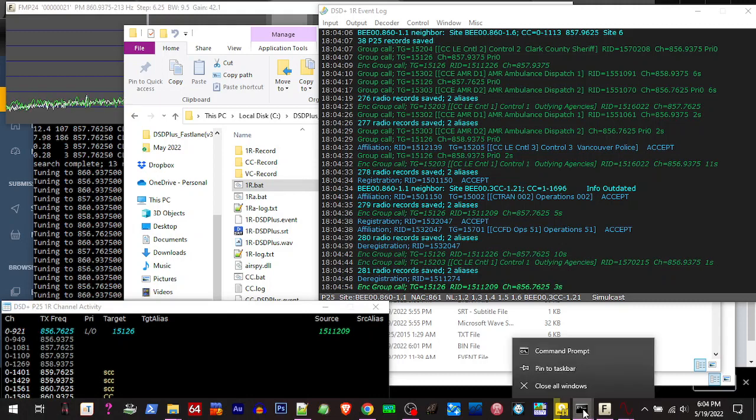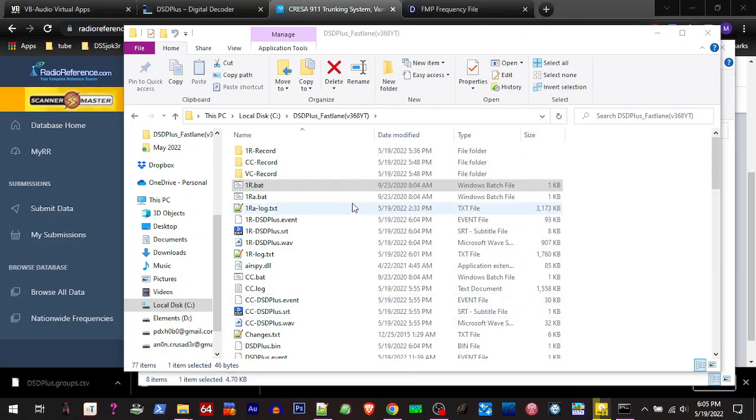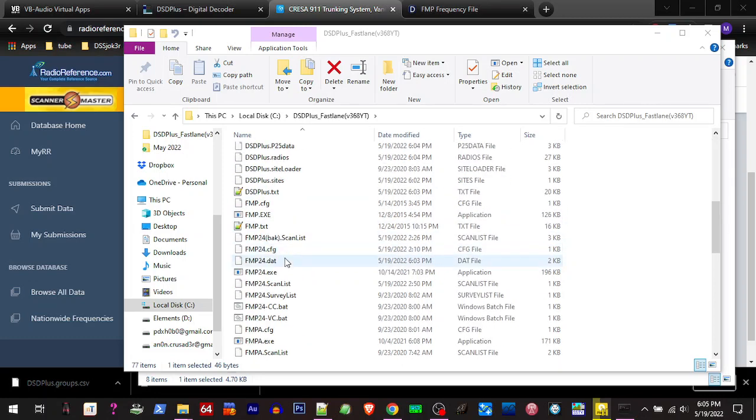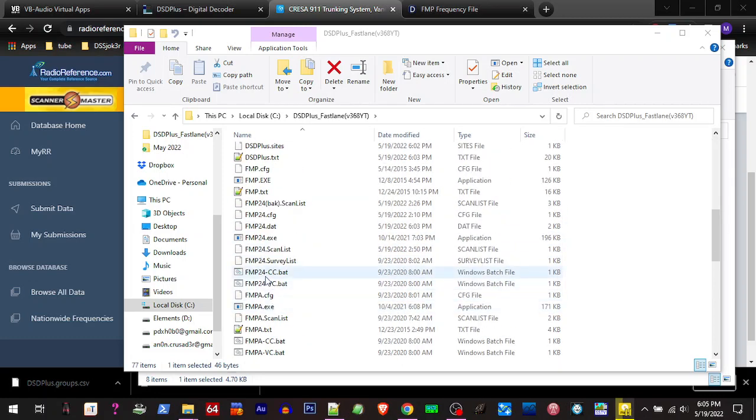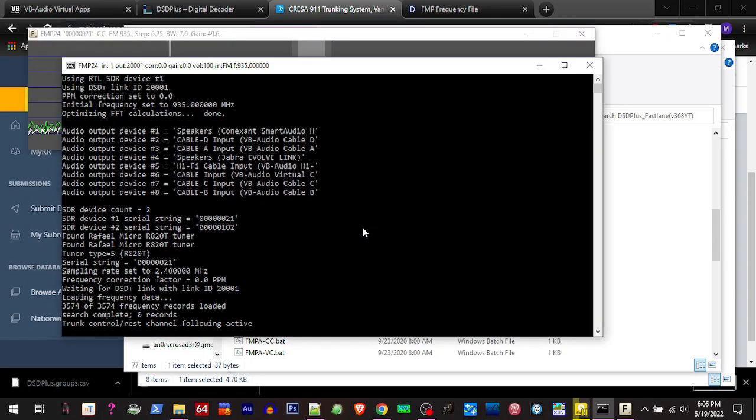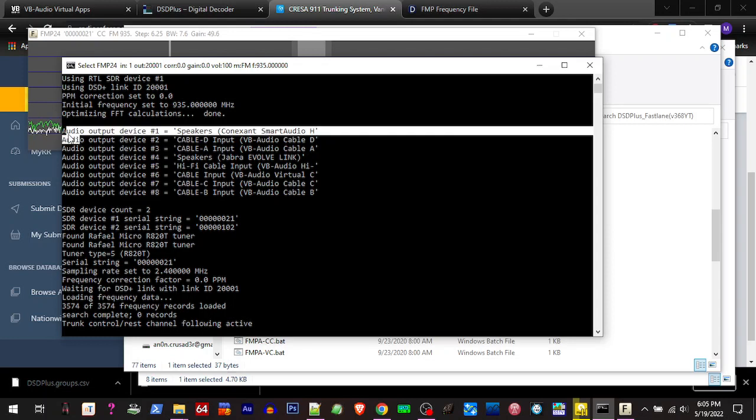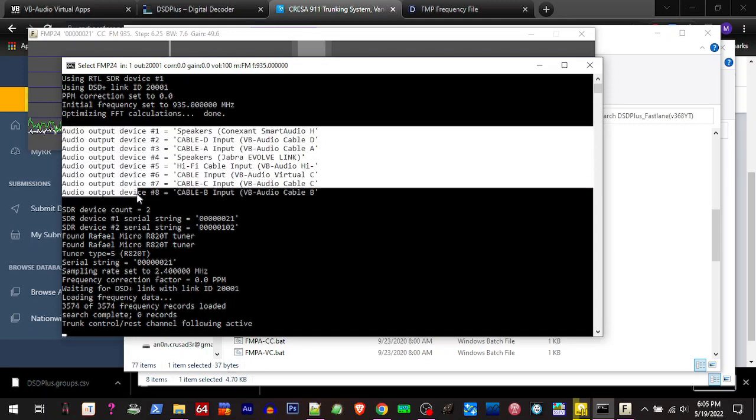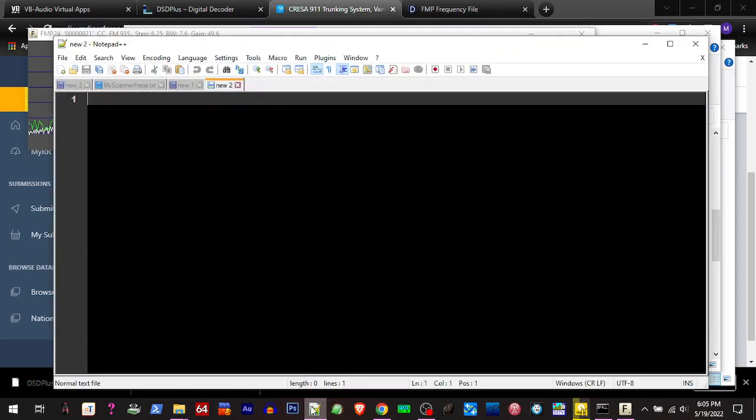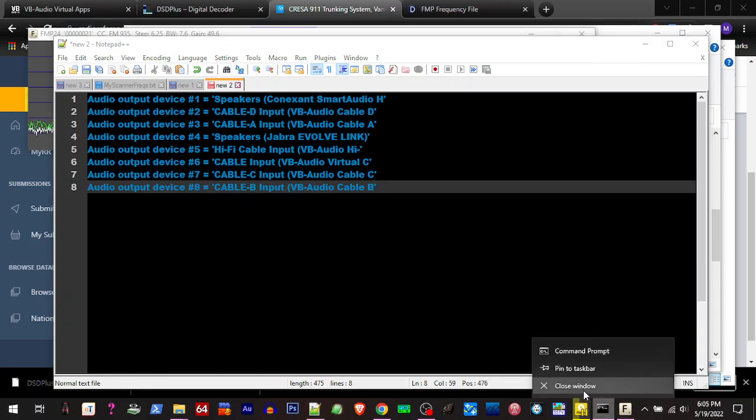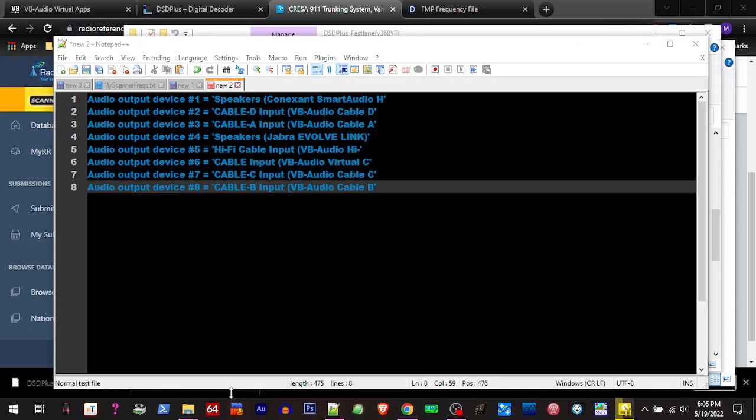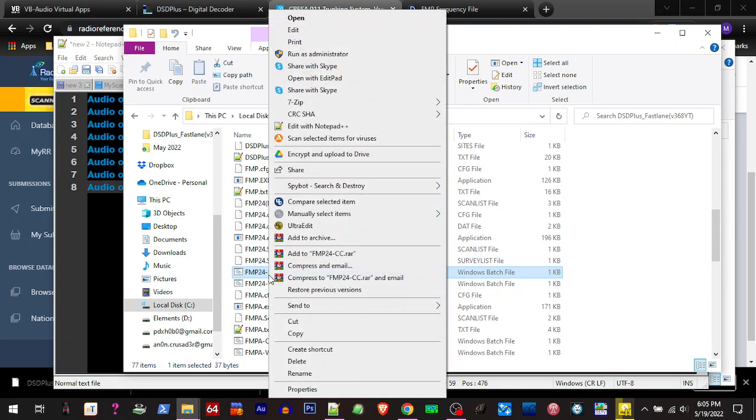And I want to run, just for the information, I'm going to run this one again real quick. All right, so you can see here our audio outputs with numbers on them. So I'm going to copy that and I'm going to paste that in here. I'm going to close that. All right, so now what we can do is we're going to go to our FastLane folder. We're going to open this FMP 24 control channel bat with a text editor.